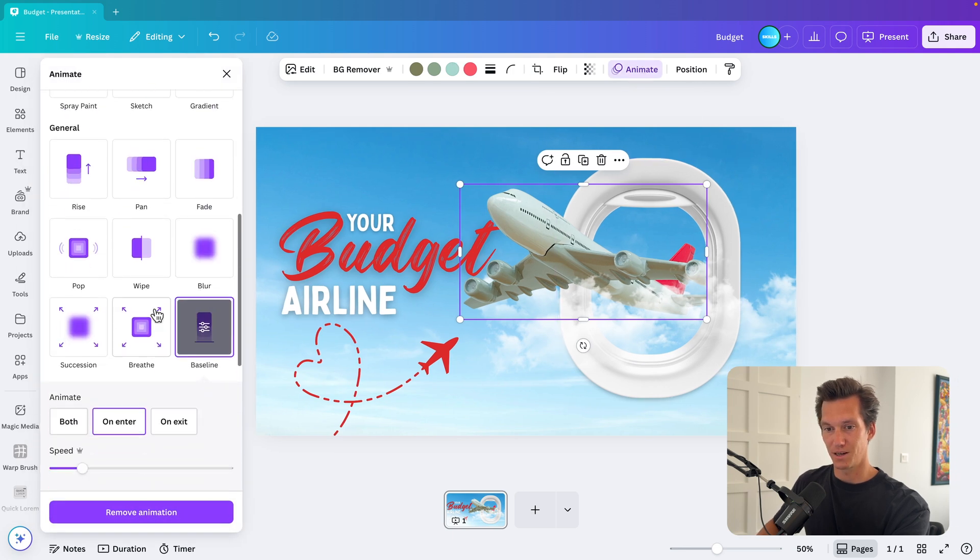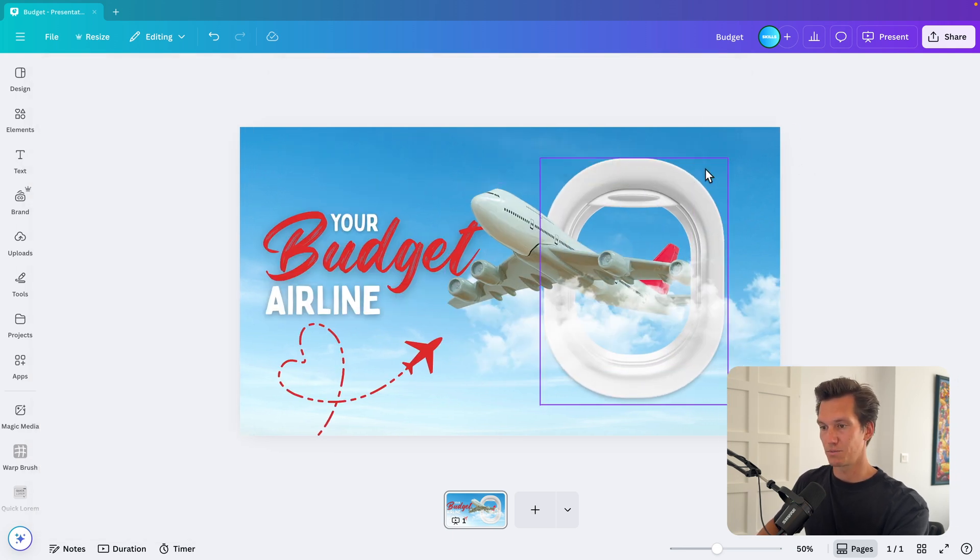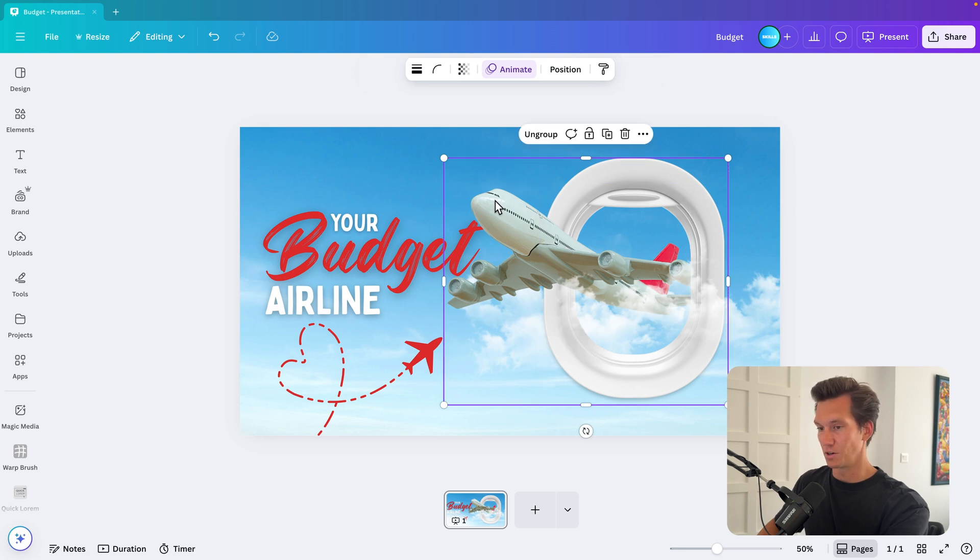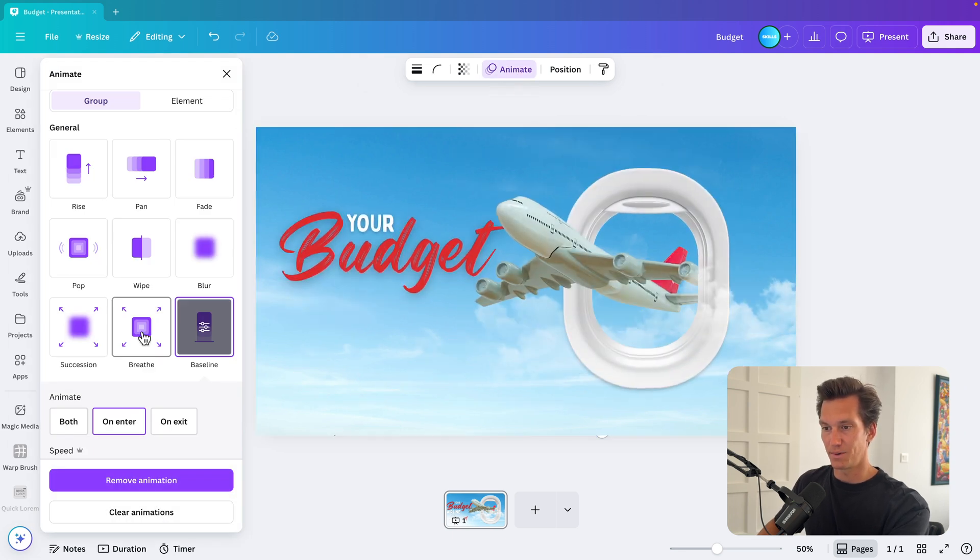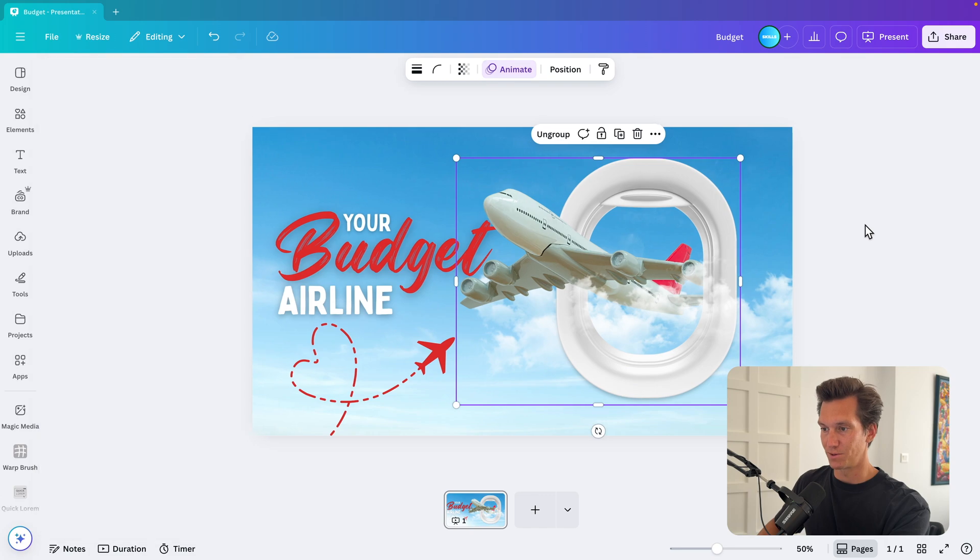The airplane itself, I don't really like that. It sort of pops in out of nowhere. So what I'm going to do is I'm going to select the window and the airplane. And group it together and animate it as one. And that maybe needs a breed animation. And that will be cool.